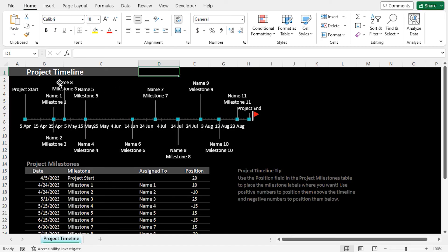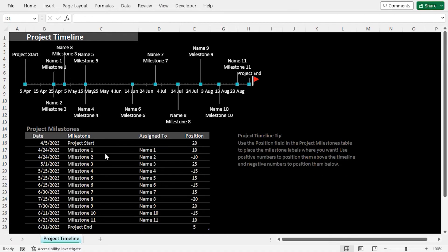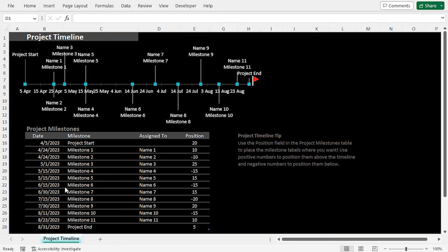Now, to make some room, I'll right-click on any of the tabs in the ribbon and choose Collapse the Ribbon. Here, we can see the Project Milestones table is quite large compared to our dataset, so we'll have to remove some additional rows and columns.